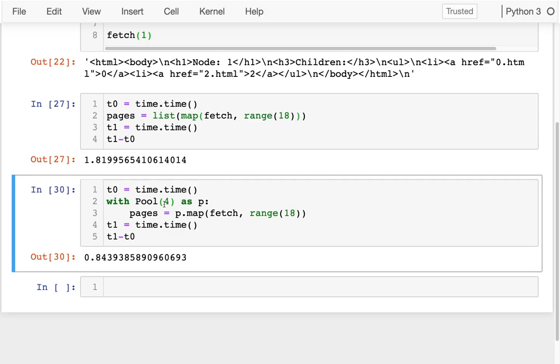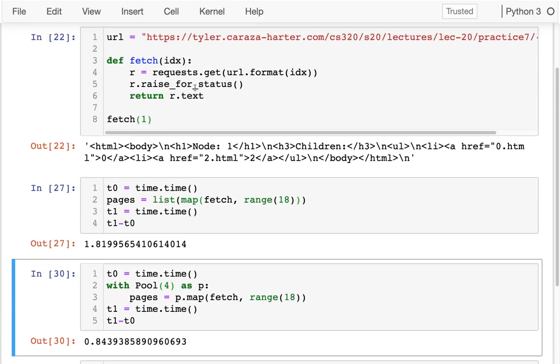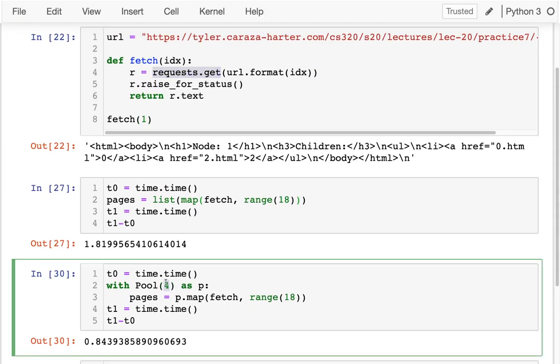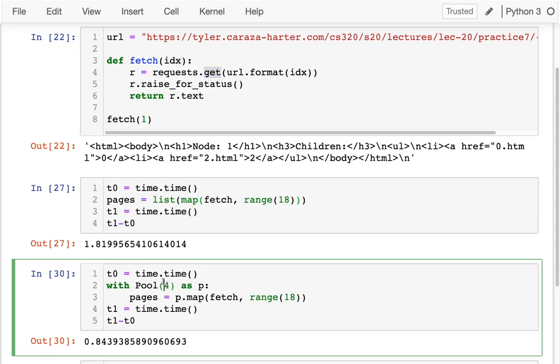So when these processes are doing these requests, mostly they're just spending time waiting. The CPU isn't that busy. So it's great if I can have more processes that kick off these requests, and then they're waiting. And even though I have one core on this virtual machine CPU, I can have these multiple things doing stuff at the same time.